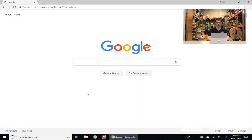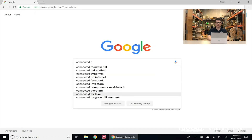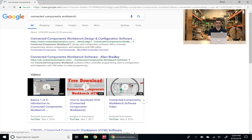To do this we're going to go to our favorite web browser — I prefer Google Chrome — and in the search bar we're going to search up Connected Components Workbench.